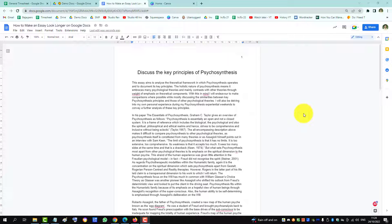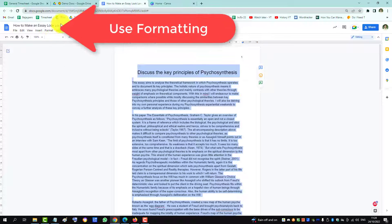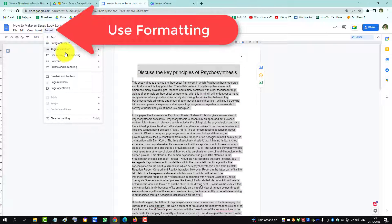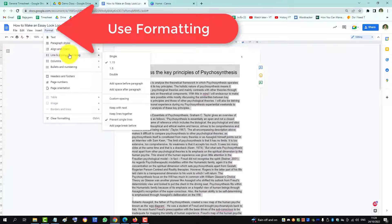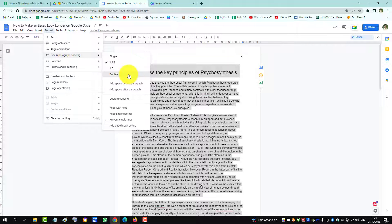To make an essay look longer in Google Docs you can do a few things. Number one is highlight all the text and go to Format, Lines and Spacing, and double the space between the text lines.